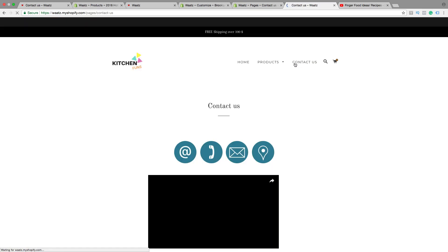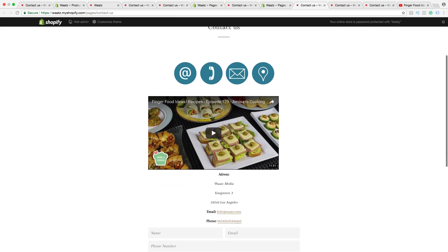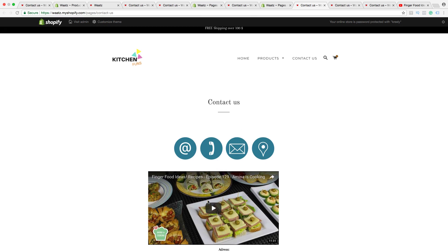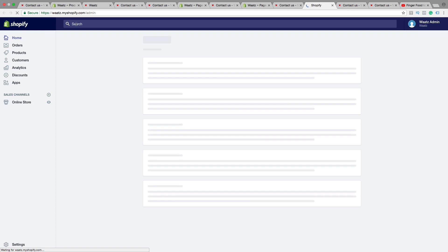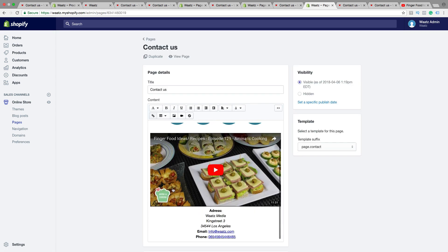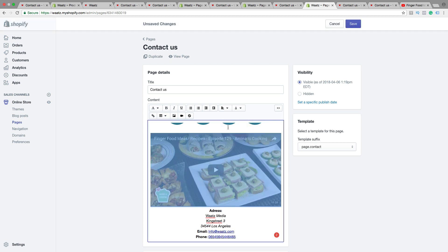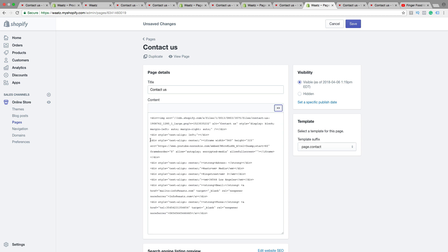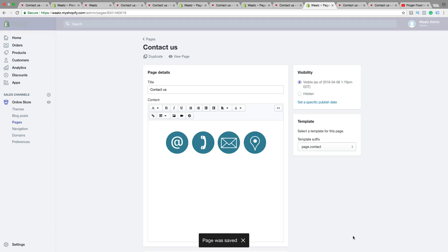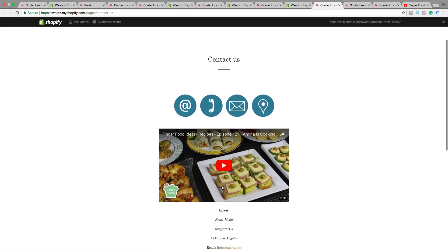Let's go back to the store and click on Contact Us. As you can see, the video is not aligned centered. So if you want to have it aligned centered, go back and edit the page — go to Visit Admin, Online Store, Pages, Contact Us. Try to highlight the video, then click on Alignment and click Center. If you click Show HTML, you should see the same HTML centered code. Then click Save, and now the video is centered on the page.